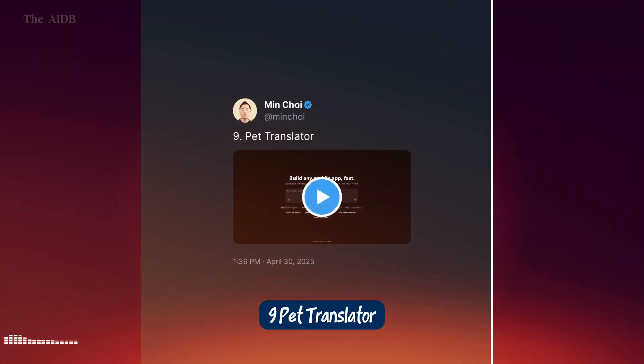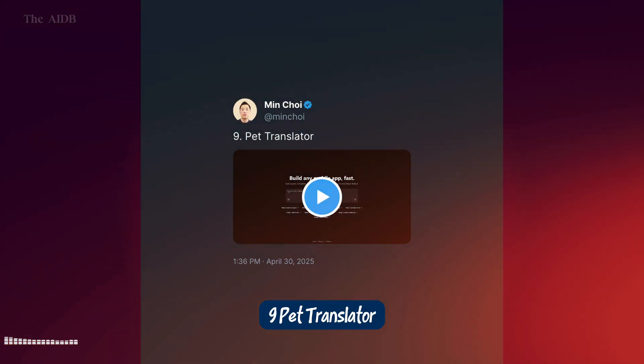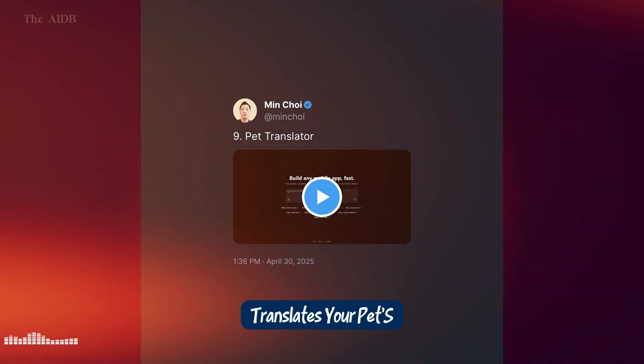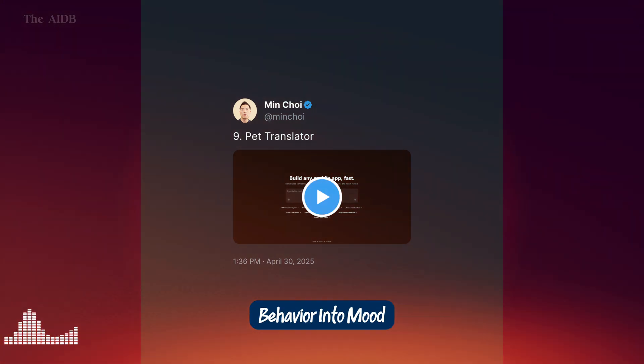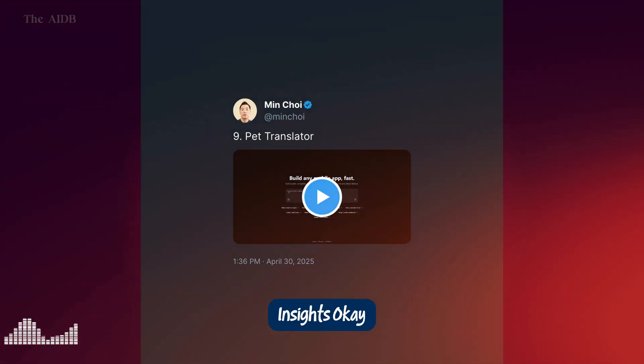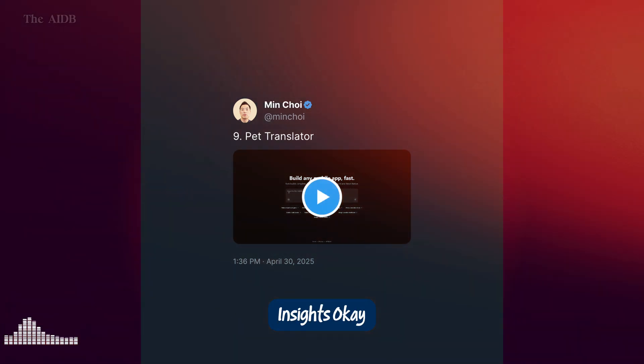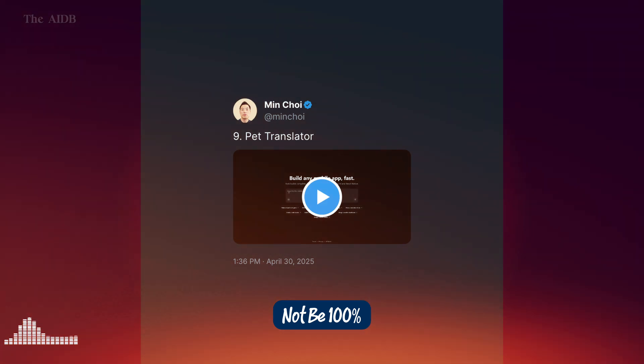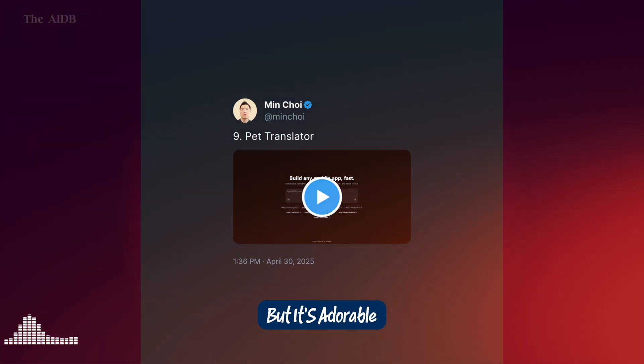9. Pet Translator. An app that translates your pet's behavior into Mood Insights. Okay, this one might not be 100% accurate, but it's adorable.